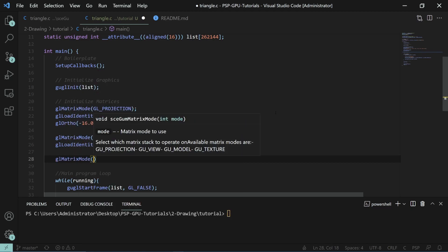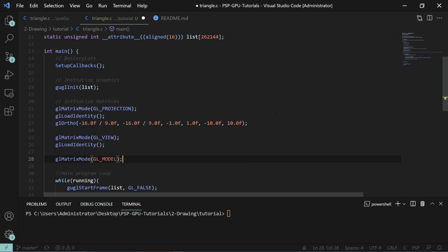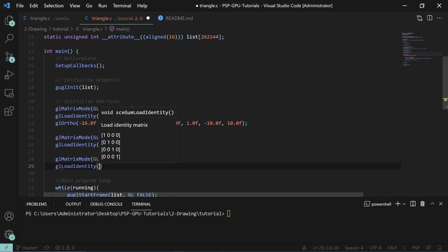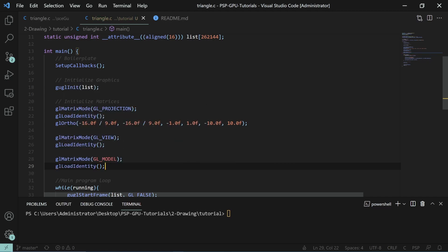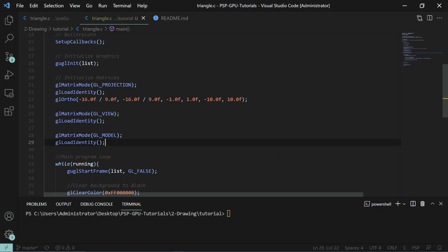We can also initialize the model matrix. The model matrix is one you'll be interacting with probably the most of all of these. What it does is it sets the position of the current model.